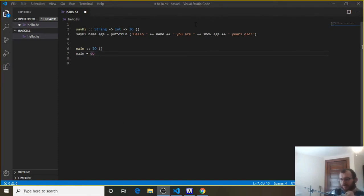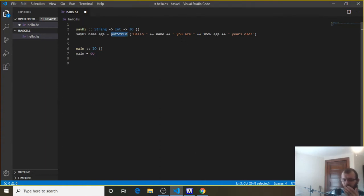Let's talk about returning data from a function. We don't always have to put something to the console at the end of our own functions. We can return it, like a number or a string. So let's try and do that.